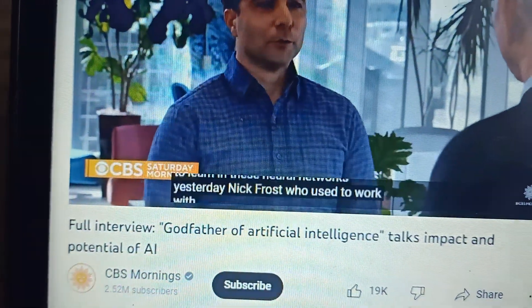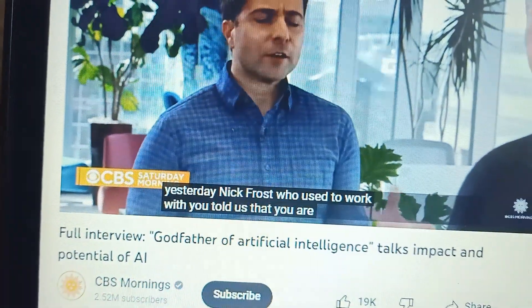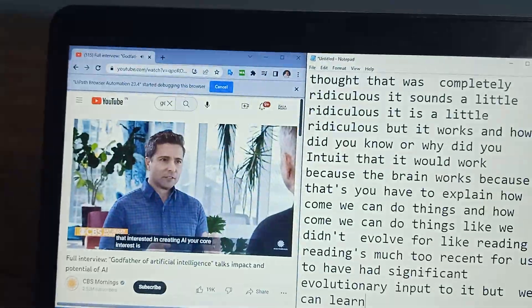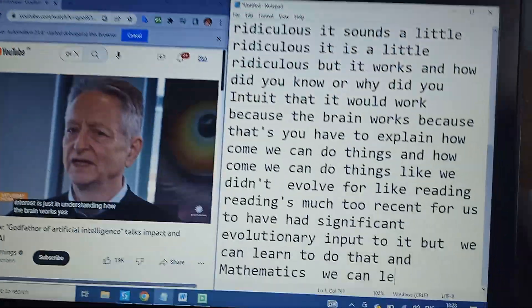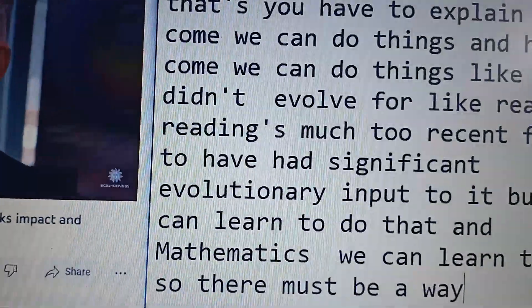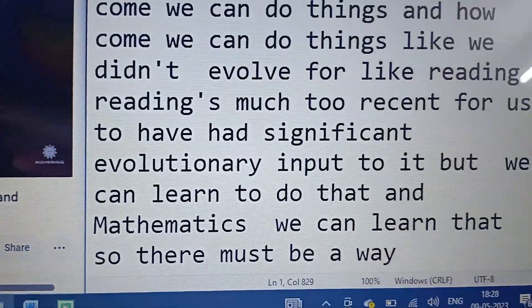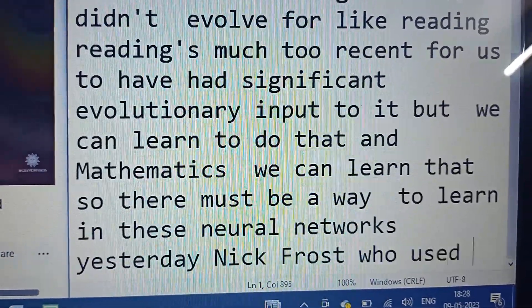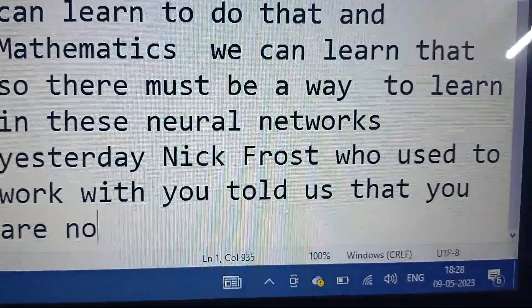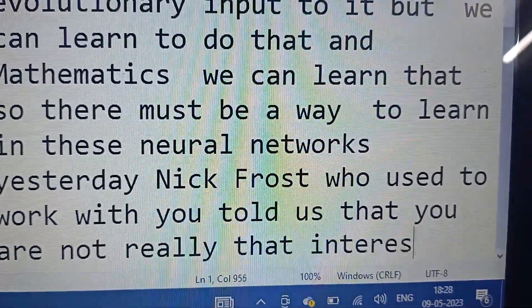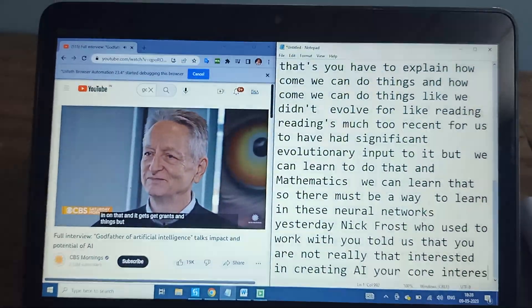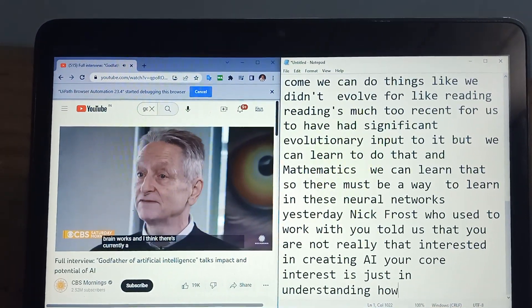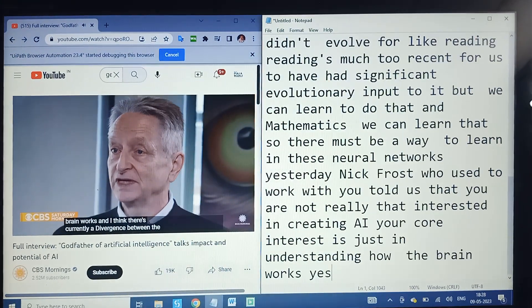'Yesterday, Nick Frost, who used to work with you, told us your core interest is just in understanding how the brain works.' 'Yes, I'd really like to understand how the brain works. Obviously if your theories of how the brain works lead to good technology...' And basically, I really would like to know how the brain works, and there's currently a divergence between artificial neural networks and the basis of all this new AI.